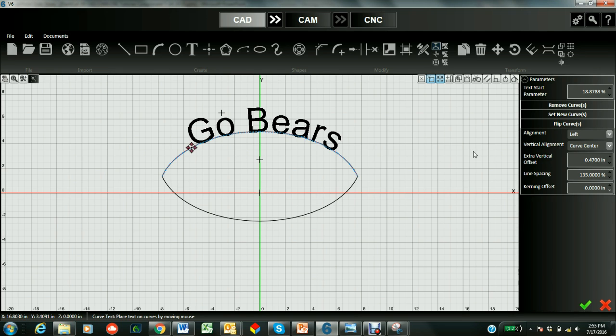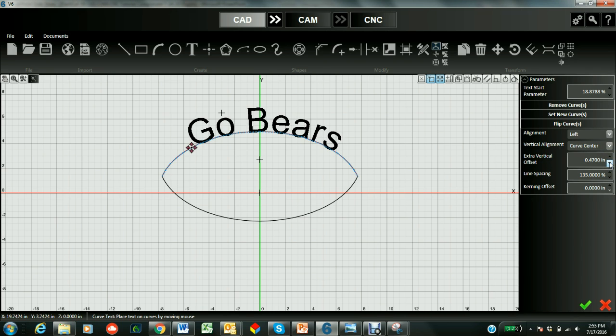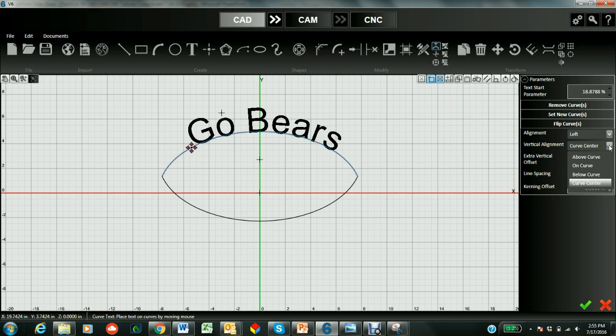And notice how we can also play with the offset. So I could make it go higher or lower for even more intersection. And we can change the kerning. We can change the line spacing. And we can also change the alignment. So right now I'm in the curve center.